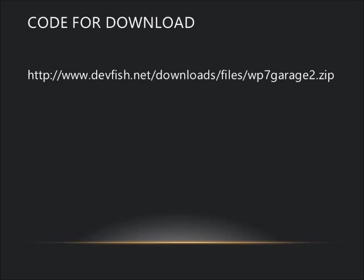A download of the code from this demo is available at http://www.devfish.net/downloads/files/wp7garage2.zip